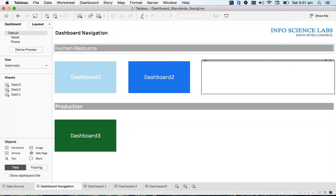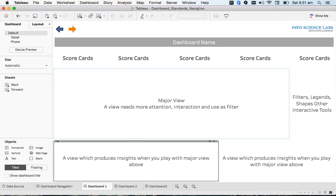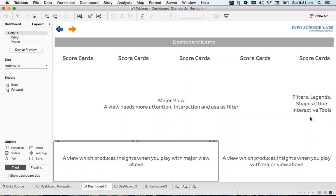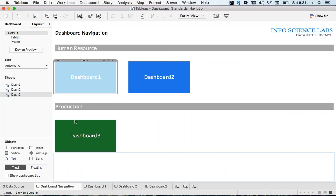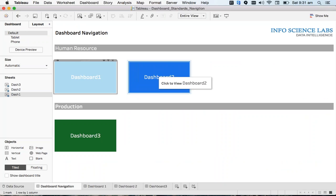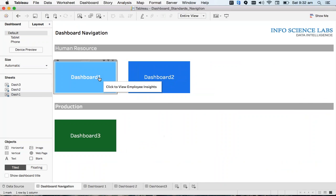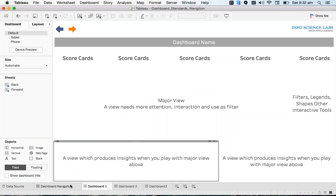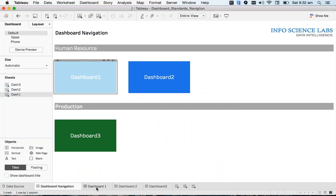Now click here — we are now on Dashboard One. I want you to create similar actions for Dashboard Two and Dashboard Three. This is just a template I'm giving to you.